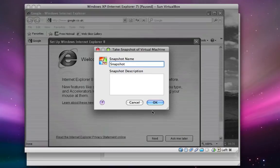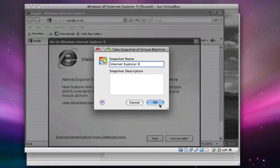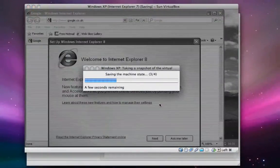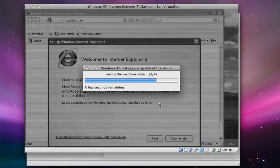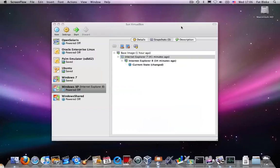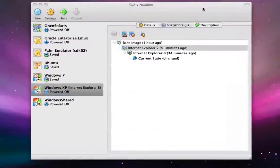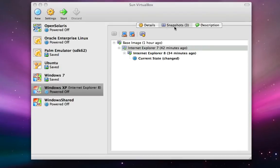So now let's take a snapshot of this VM at this point, and let's call it Internet Explorer 8. Switching back to the VirtualBox user interface, you'll see that we now have a bit of a snapshot tree where we have Internet Explorer 7 and Internet Explorer 8 in there.